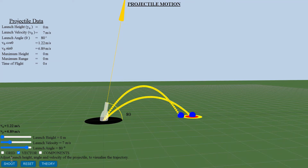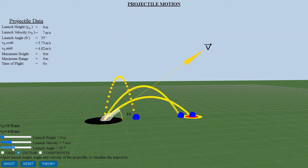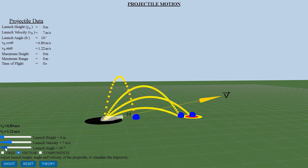At any time t, the projectile is under the influence of gravitation, and only the vertical displacement is affected by the acceleration due to gravity.